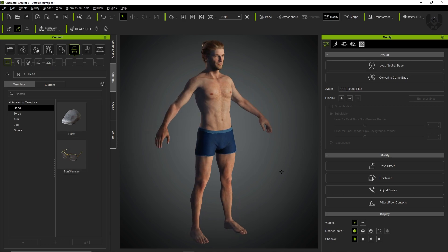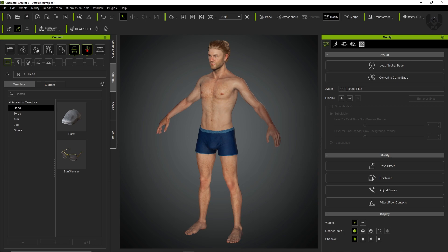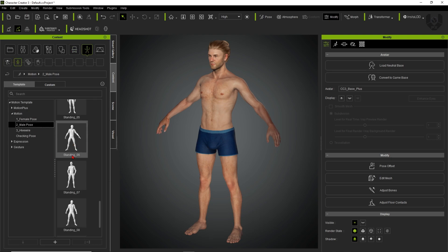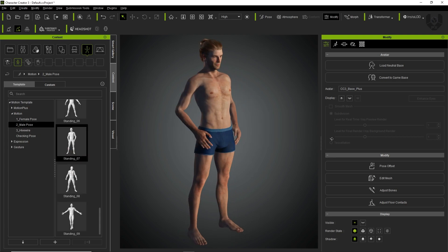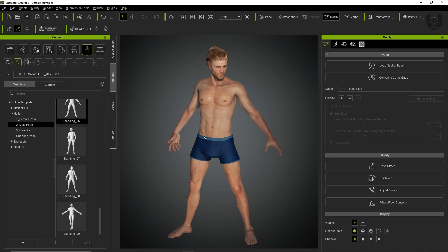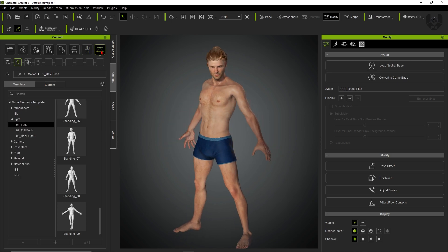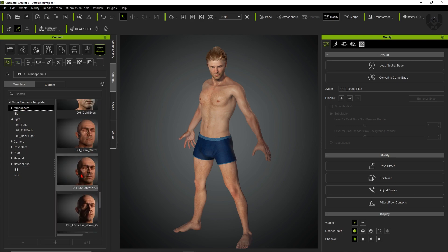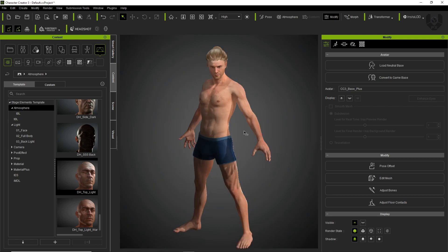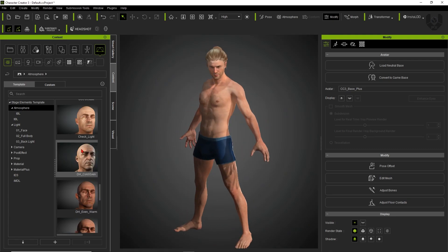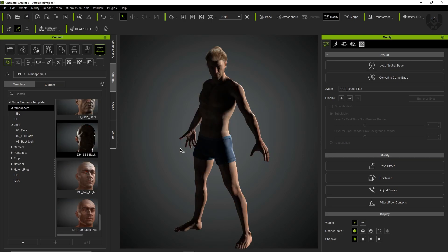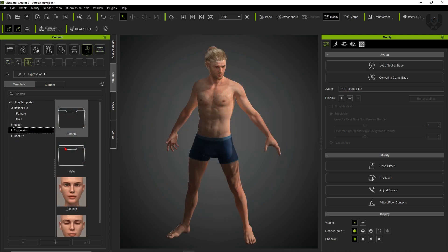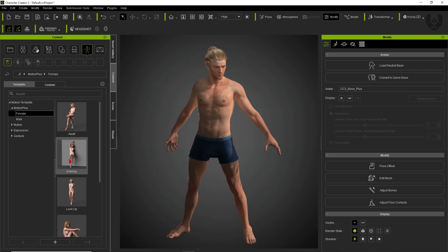There are options for hats, glasses, and other accessories. For poses, there are many basic male poses available — just double-click and the pose changes instantly. For stage environment, there's IBL which is essentially HDRI-based atmosphere lighting. You can choose from backlight, front light, or high-definition light setups — just double-click and the light is applied. There's also an expressions option where you can add specific expressions to your character.